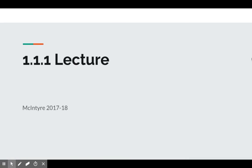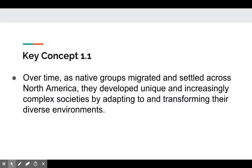Good morning guys. The way we're going to do these lectures is I'm going to start with an argument or a key concept and I'm going to use examples to prove that key concept. That's the way I'm going to deliver your information throughout this entire course. So let's begin.